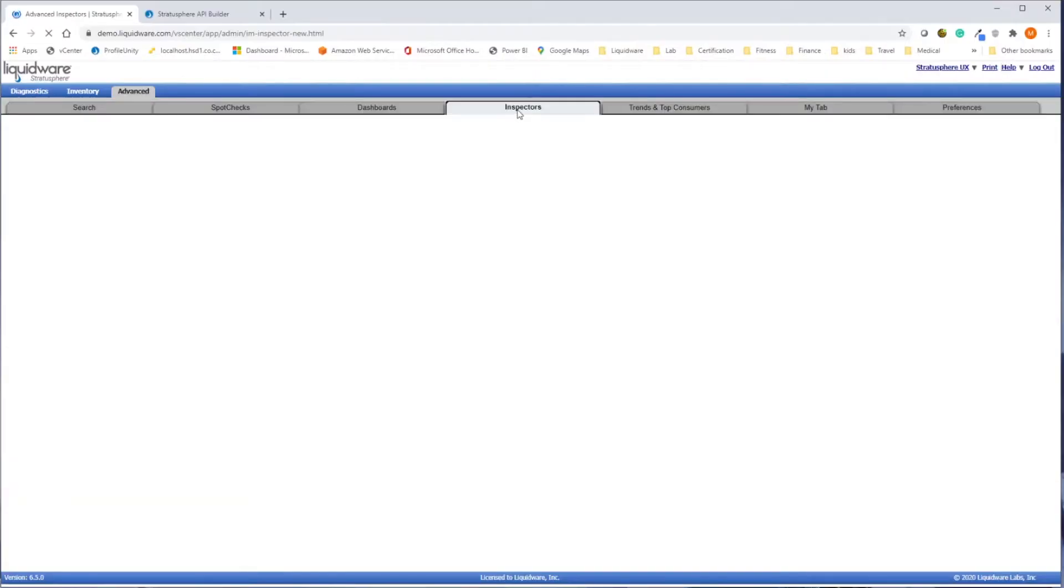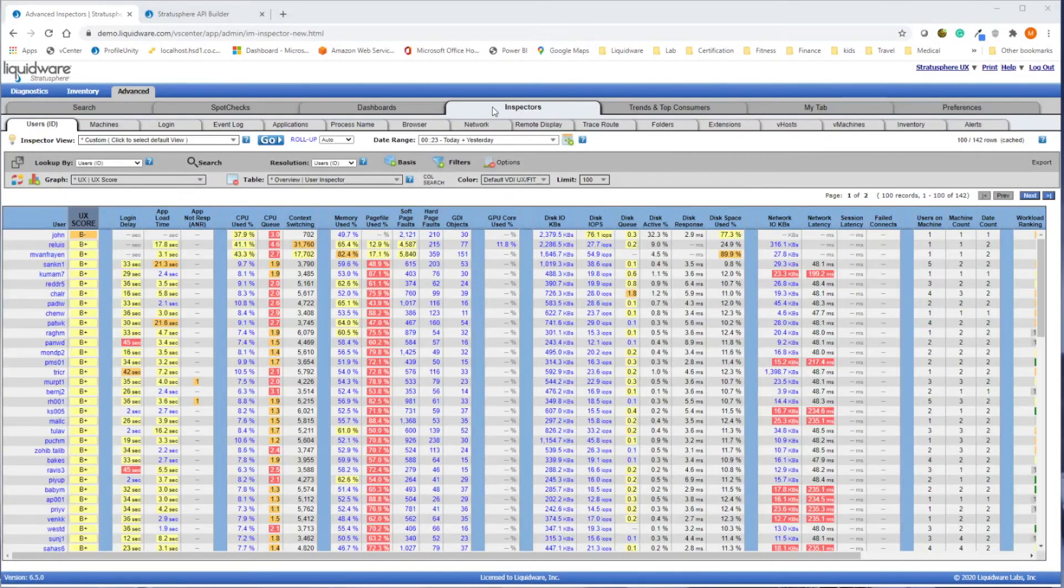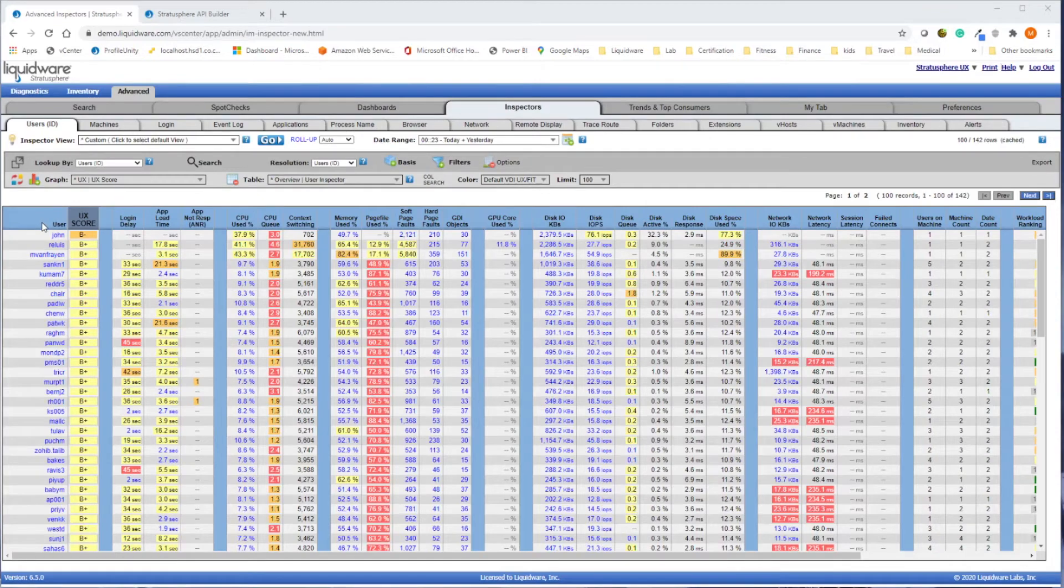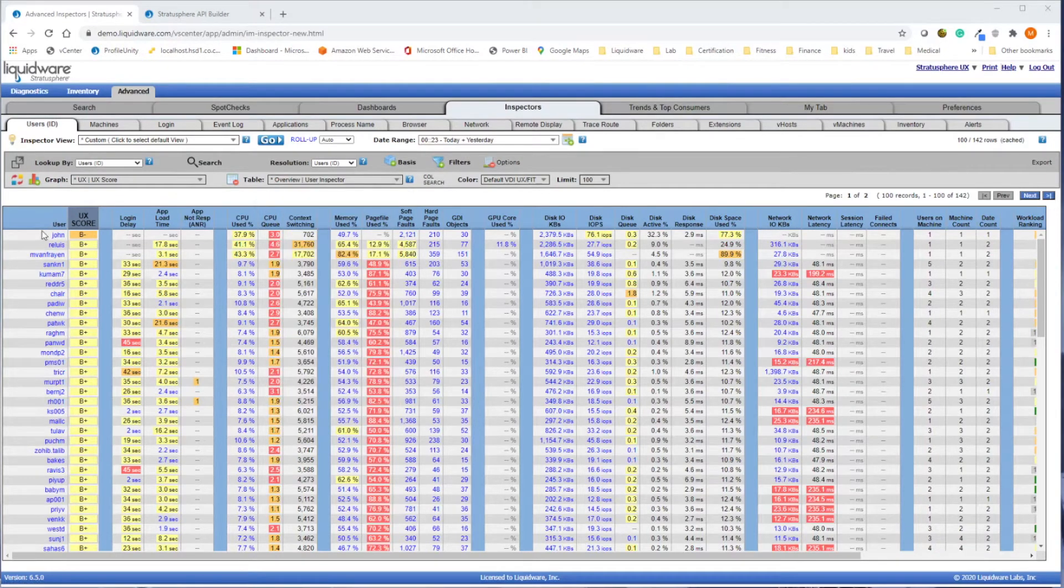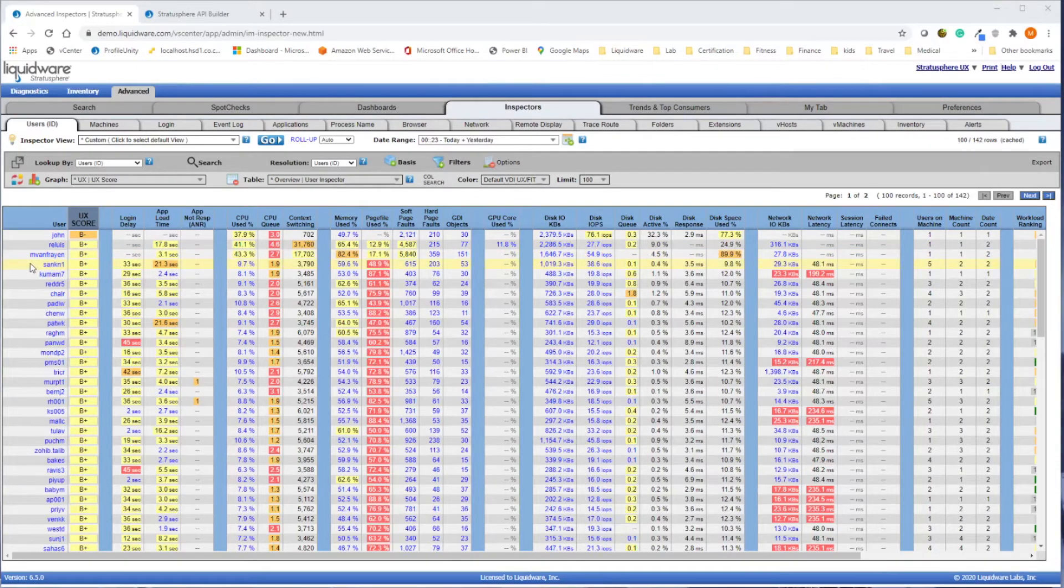With Stratosphere's advanced inspector views, you can see the health of any user or machine in your entire organization at a glance, with ranges spanning from 5 minutes to 90 days. You can then drill down to any particular user or machine on any particular day.